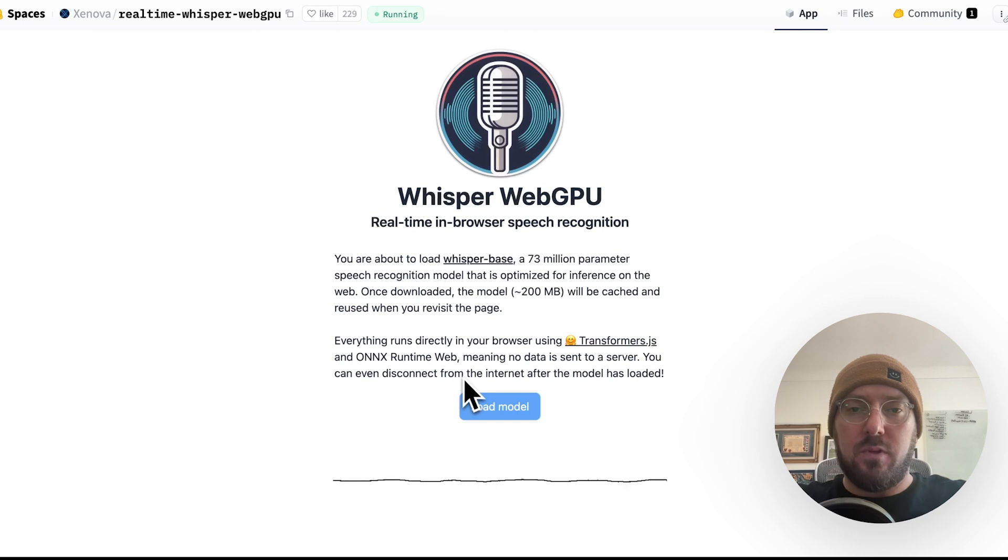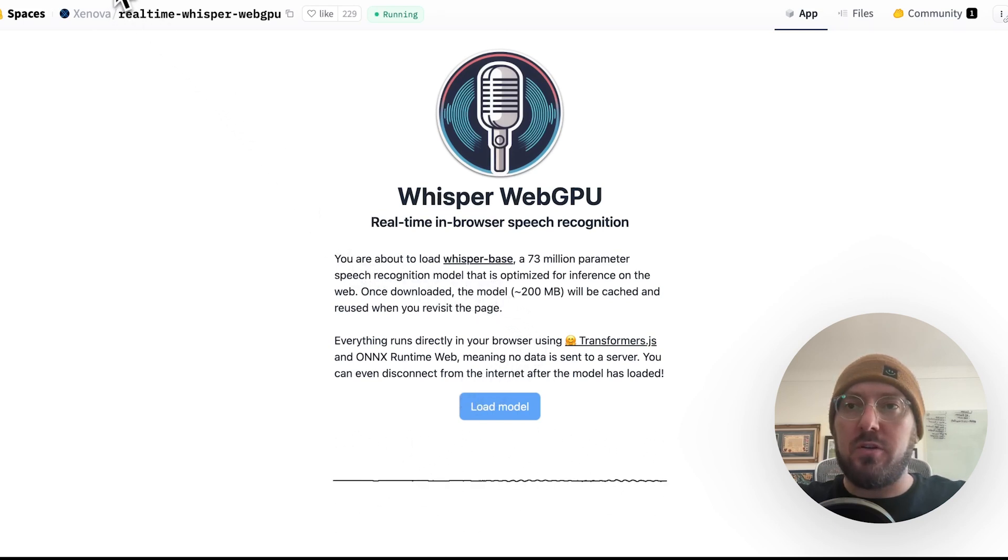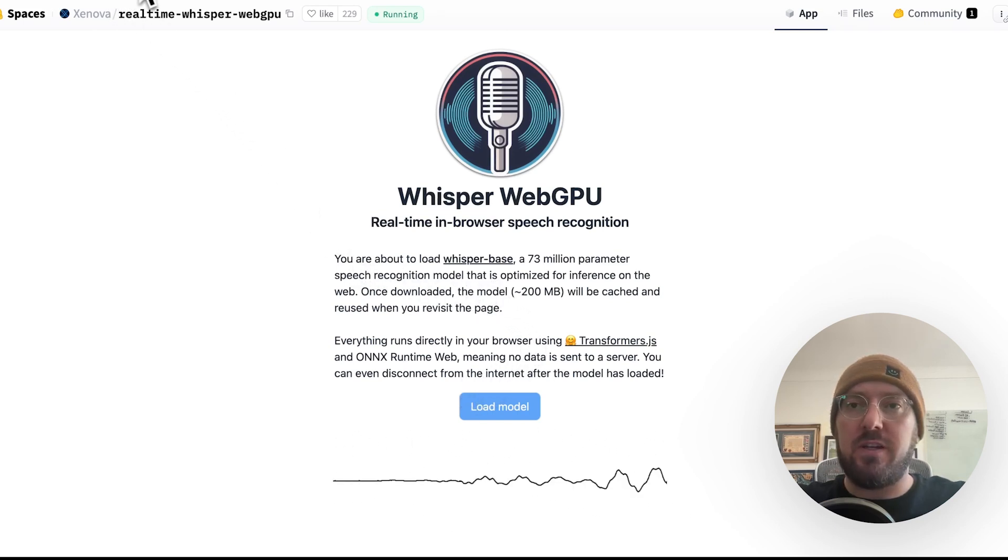So with that, let's go ahead and get started. All right, the first thing that we're going to do, everyone, is we're going to go to this hugging face space.